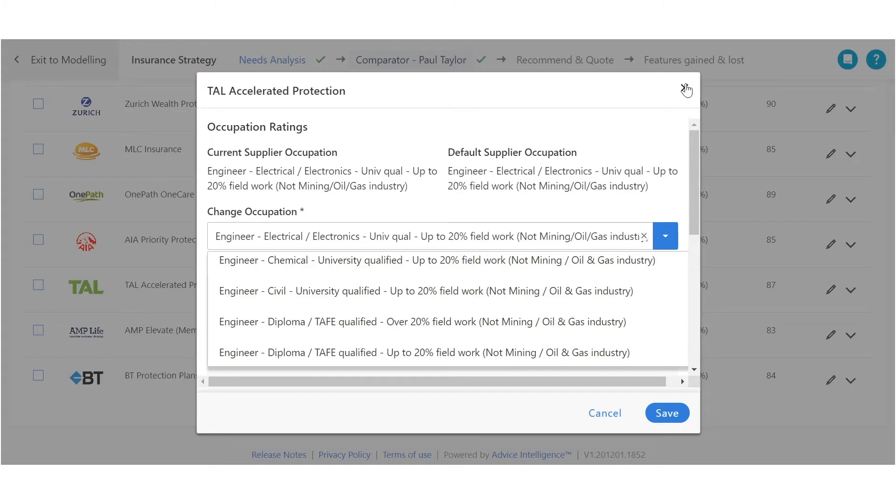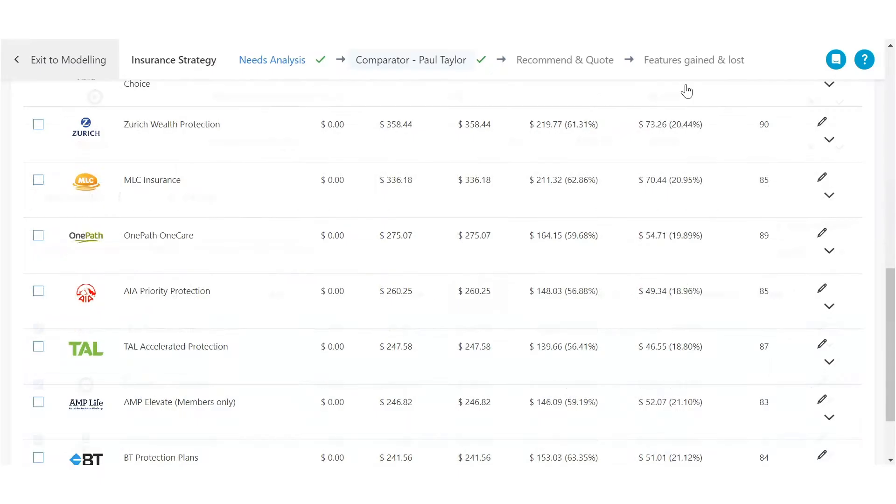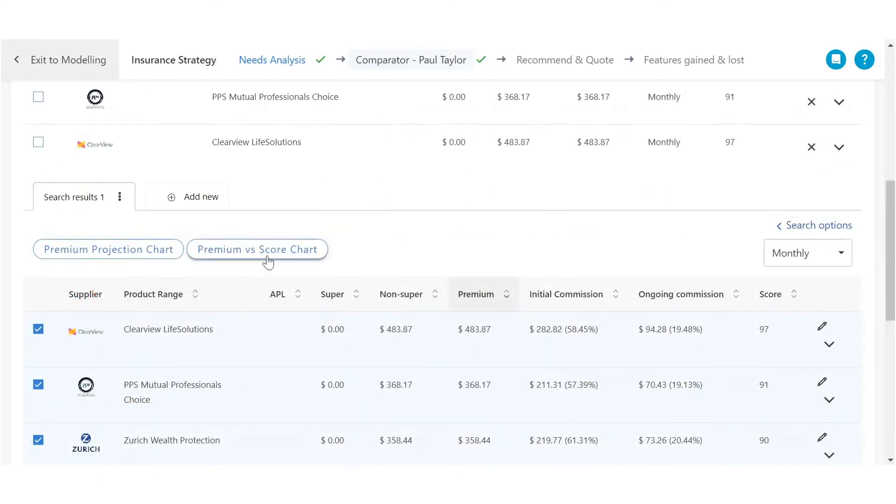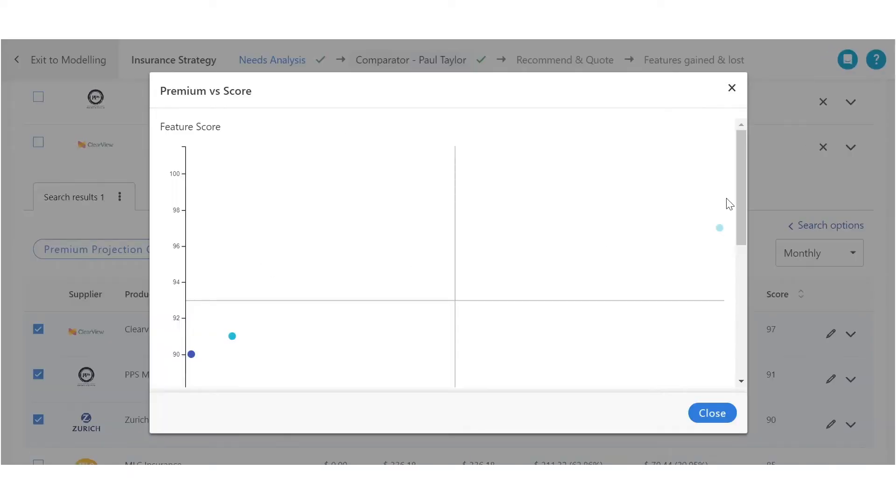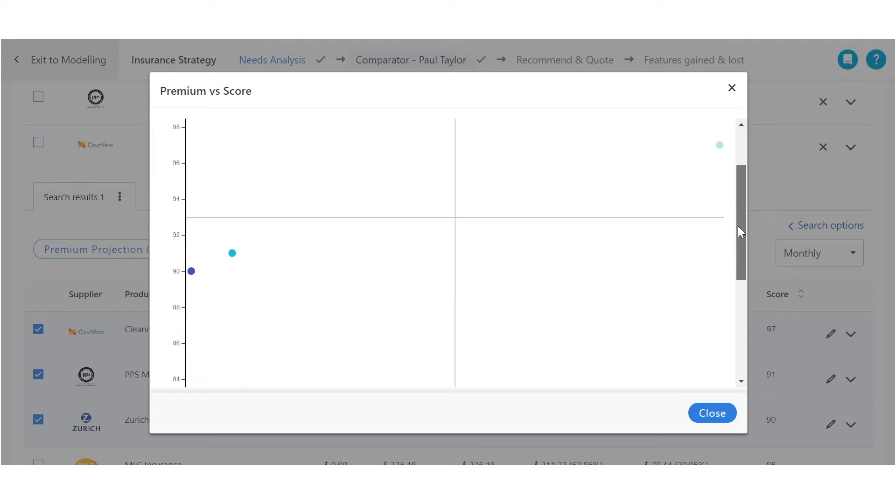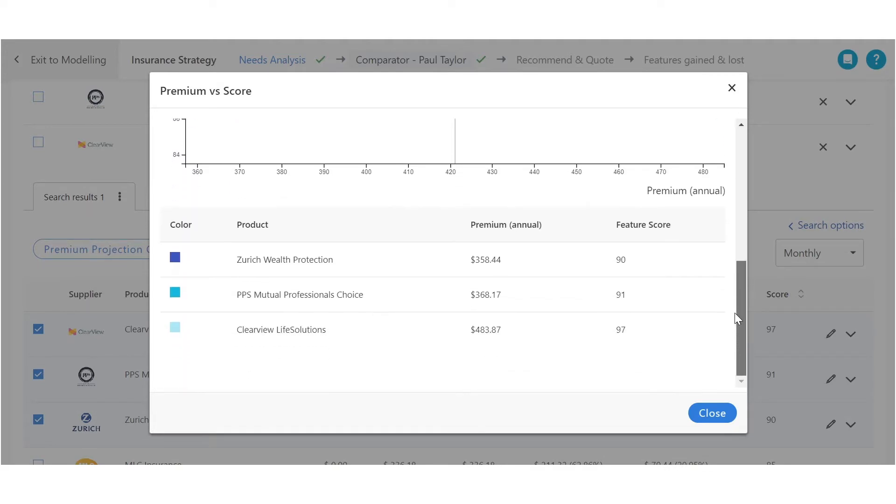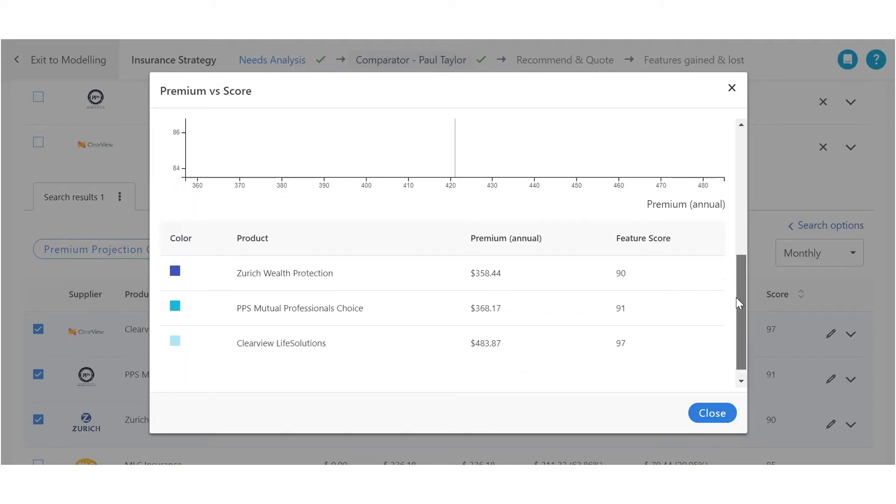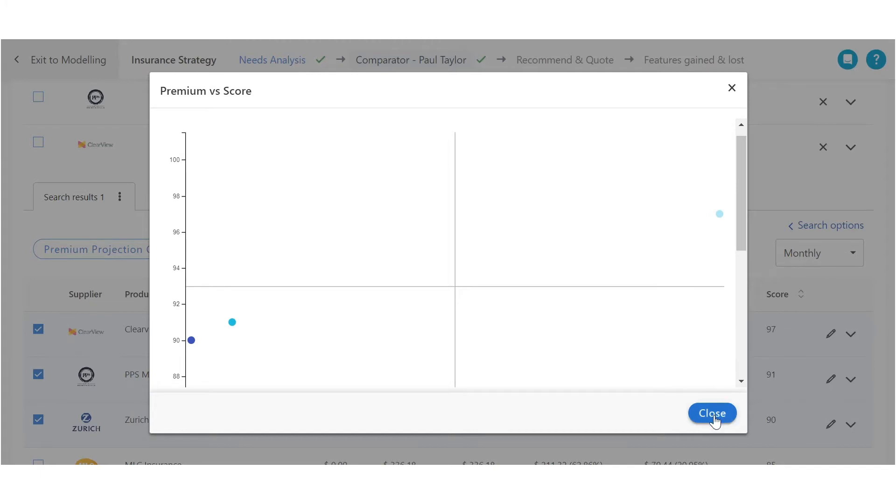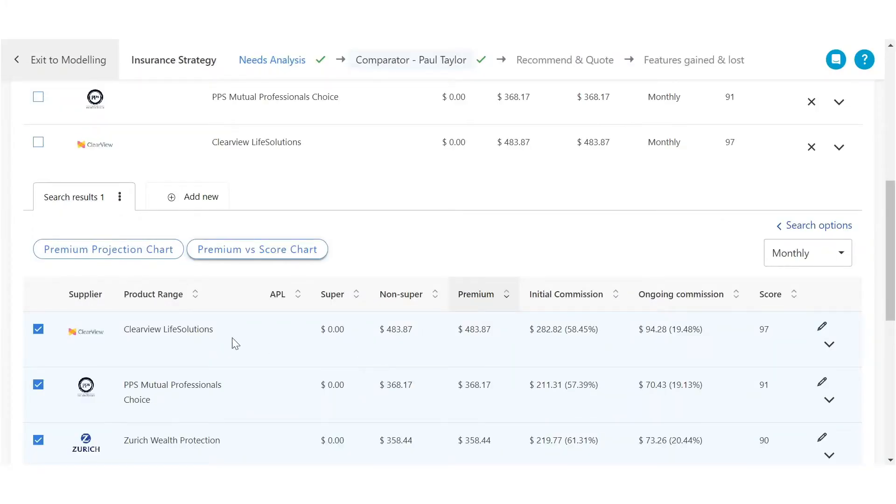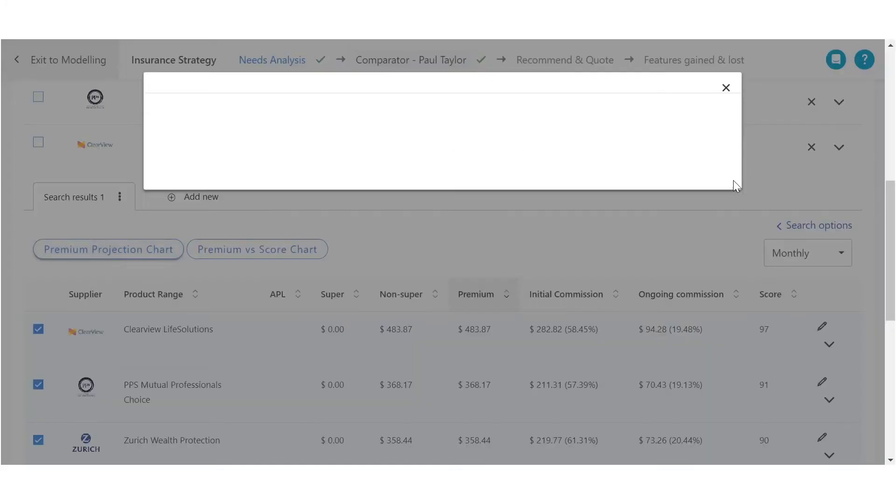Our new premium versus score metrics graph provides a visual display of the trade-offs between different policies and their feature score and premiums.